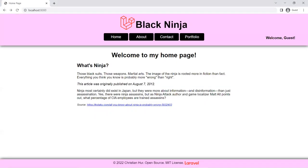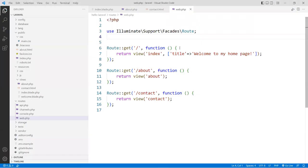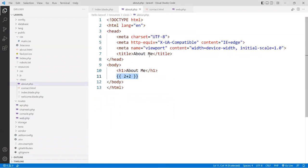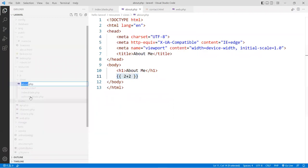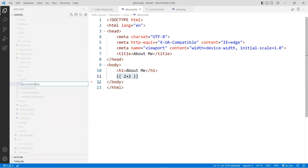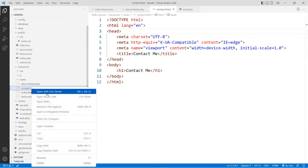Let's go back and finish up the other pages. The about page — I'm going to change this to a blade template. I don't like the plain PHP approach — I'll show you what it looks like, but I'm going to change it back to about.blade.php, and the same thing with contact — changing it to contact.blade.php.